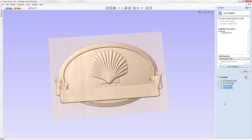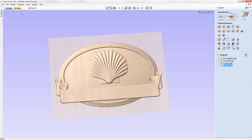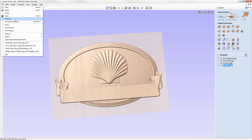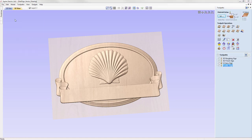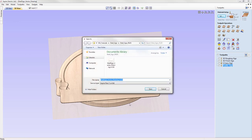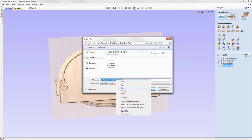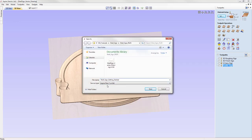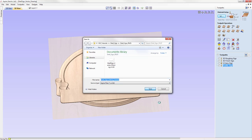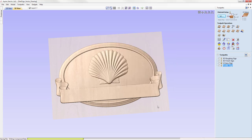That completes this tutorial. We go ahead and save the file — File, Save As — and in the project folder we call this one 'Shell Sign Getting Started' and save it out.